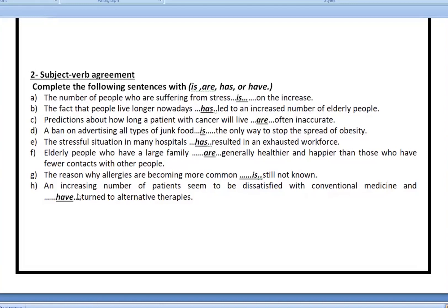If you say 'a number' — like 'an increasing number of patients' — 'a' or 'an' basically means 'some'. If you use the word 'some', you're going to have to use a plural verb, not a singular verb. For example: 'The number of students in this classroom is 15', not 'are 15'. The number is 15.